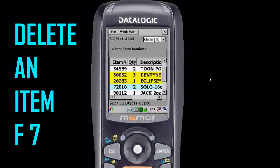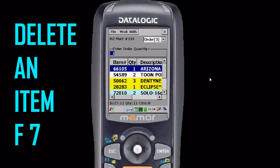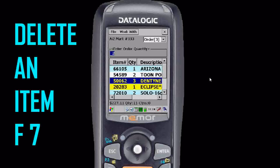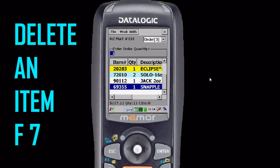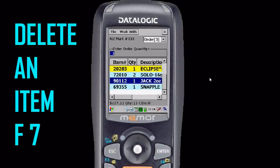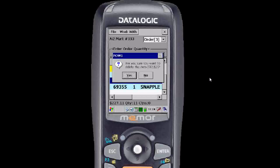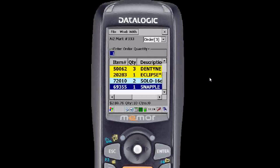If you want to delete an item off your order, highlight that item and press F7. Remember you have to use the function keys to make an F7. It will ask you if you're sure you want to delete this item. Yes is already highlighted, so hit enter for yes, or you can also tap yes or no with the stylus.